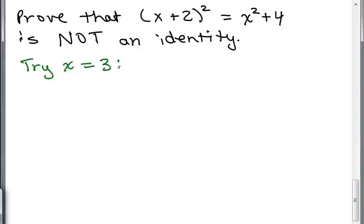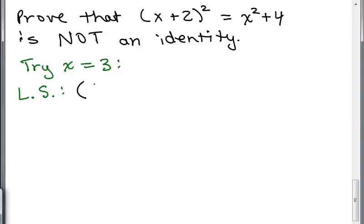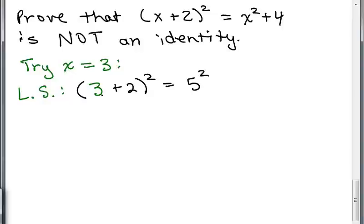What we're going to do is see what happens when we plug 3 into the left side of the equation. On the left side, if I plug in 3 for X, I get (3 plus 2) squared, which is 5 squared. Using order of operations, you do inside the parentheses first, and that equals 25.